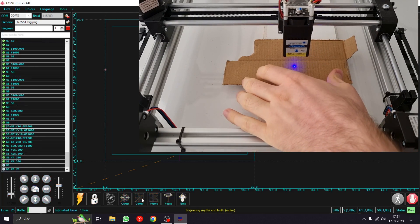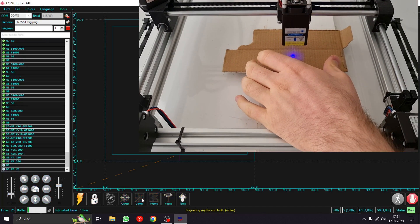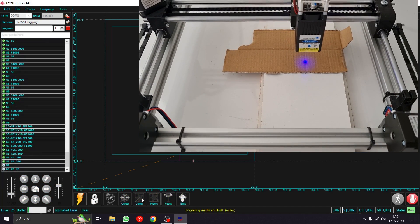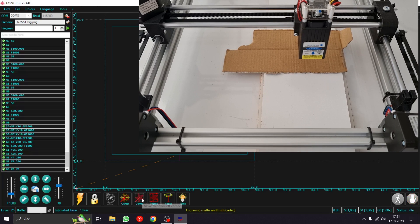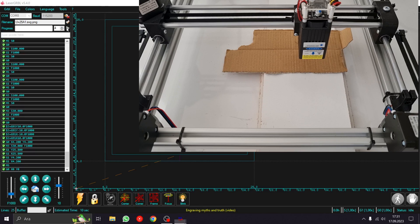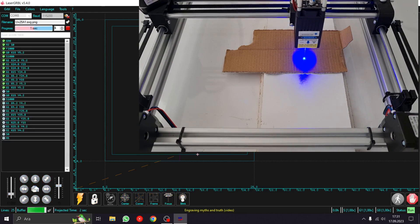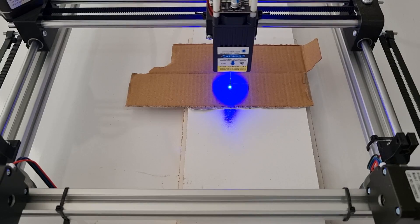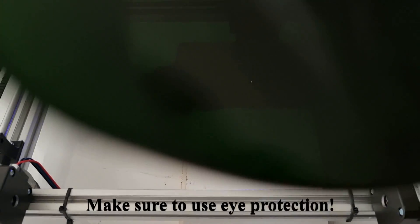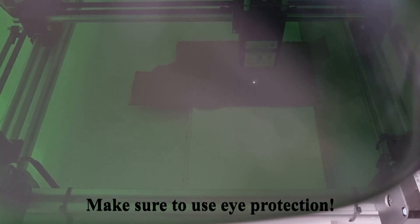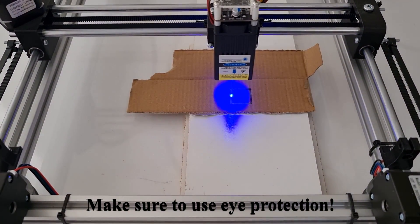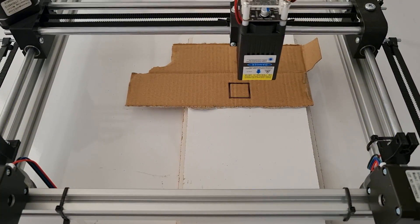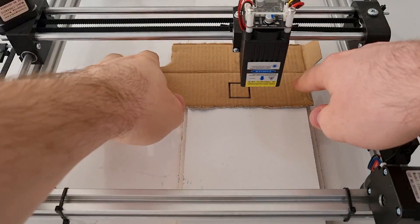I am clicking the frame button, so it outlines the area that will be engraved. I am adjusting it to pass four times. Then I start the laser. I skipped a part of the video and as you can see, it's done.